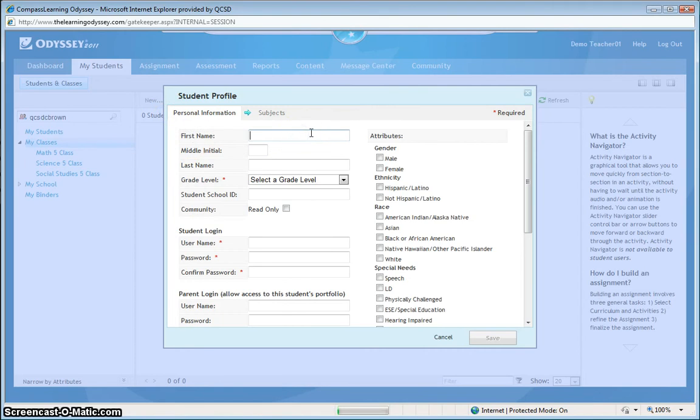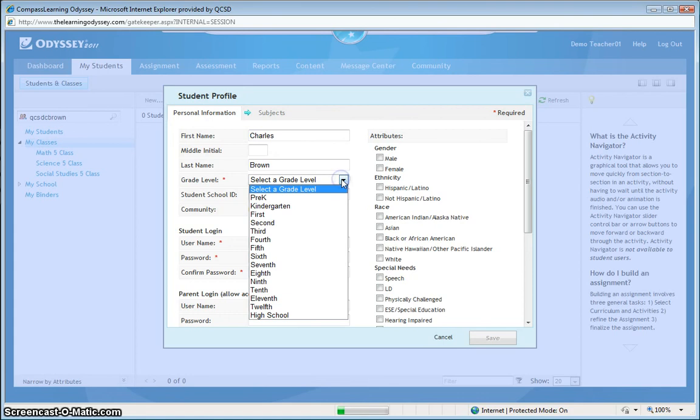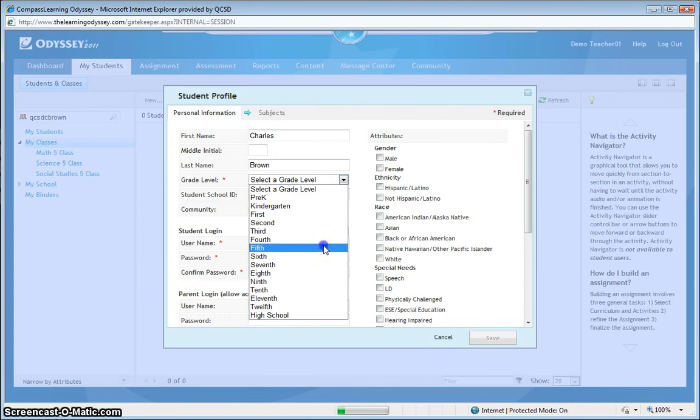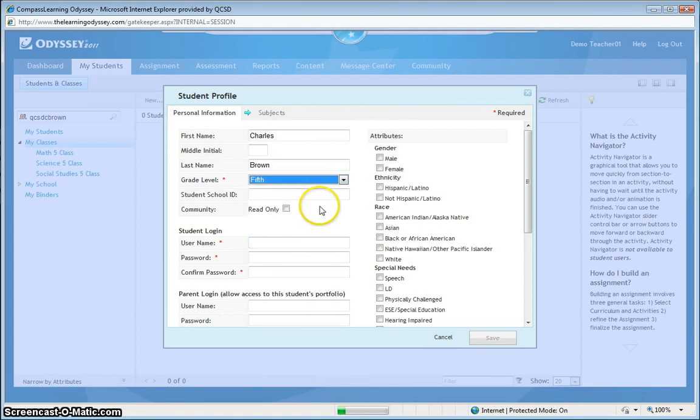In the first name field, I'm going to type Charlie's name as it appears on his report card. And, Brown. He's in my fifth grade class.